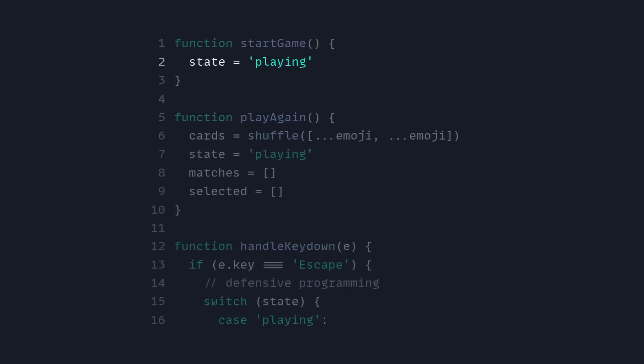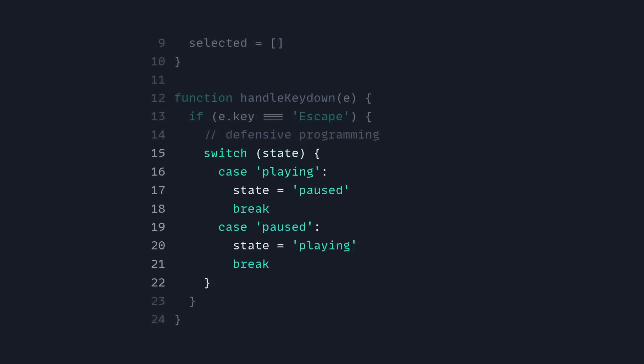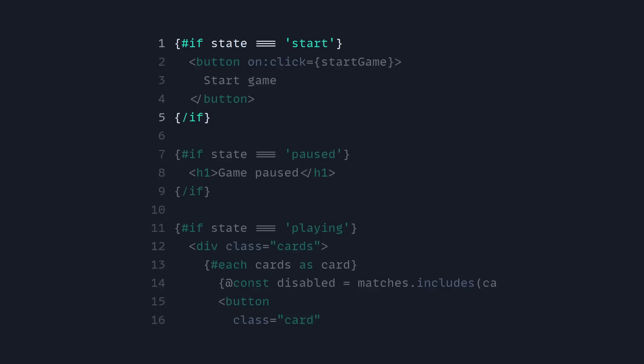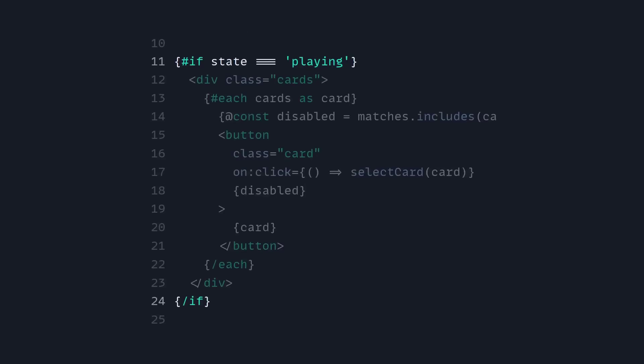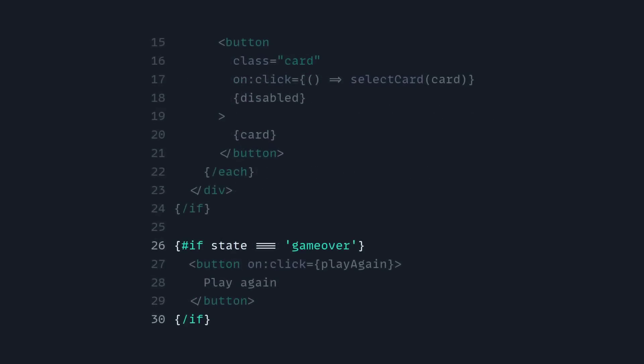So as you can see, now we replace state with 'playing'. And now we also have defensive programming like before, but we can use a switch statement. In case of 'playing', we can set it to 'pause', and then we can reverse it. Now our state is much simpler — instead of having six or more possible states, we only have four. So now if state equals 'start', then we can show start game; if it's 'paused', we can show the pause screen; and then if the game is in the 'playing' state, we can show the cards; and same for game over.